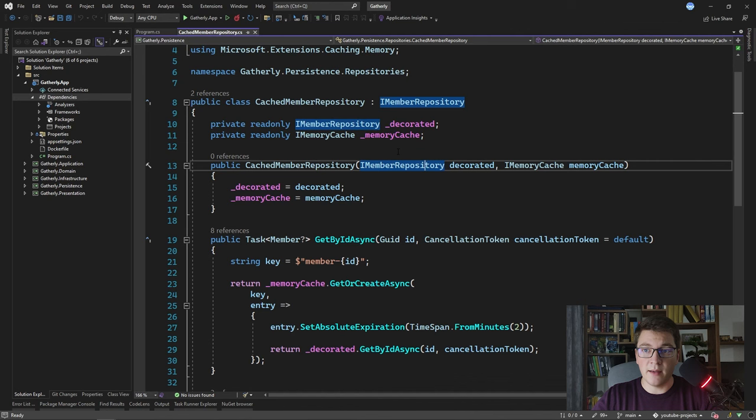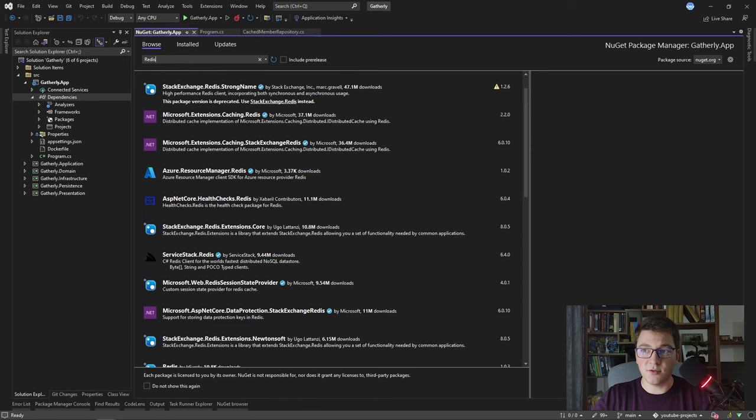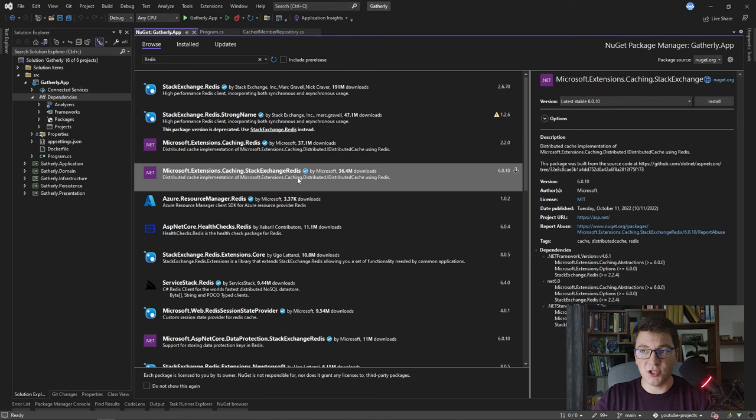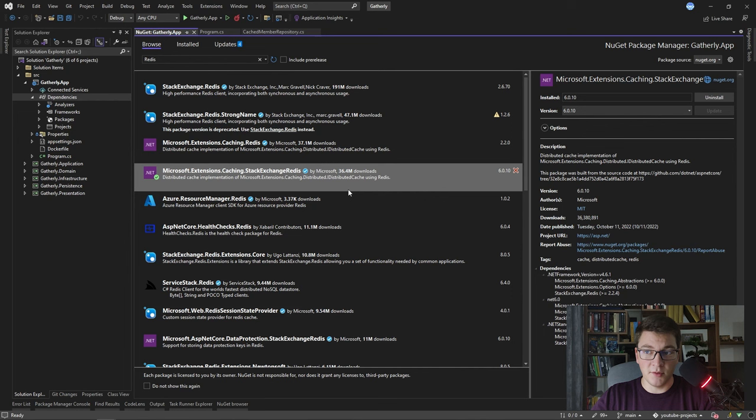I'm going to add a new NuGet package to our application. I'll type in Redis in the search bar and the library we're looking for is Microsoft.Extensions.Caching.StackExchangeRedis. I'm going to go ahead and install it. As you can see in the description, this NuGet package contains the implementation for IDistributedCache using Redis. Let's go ahead and configure our distributed cache.